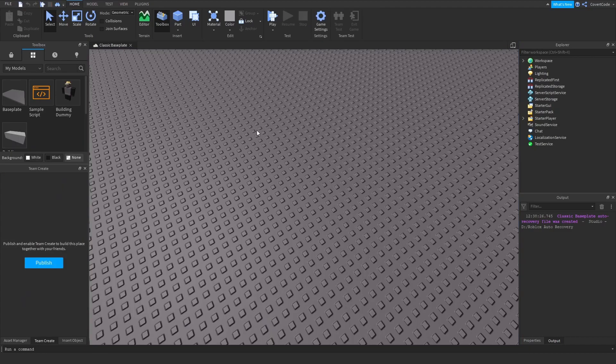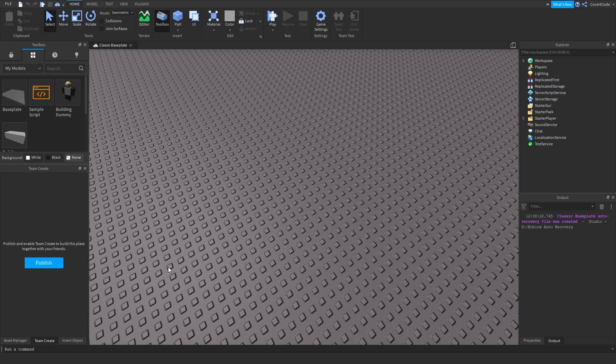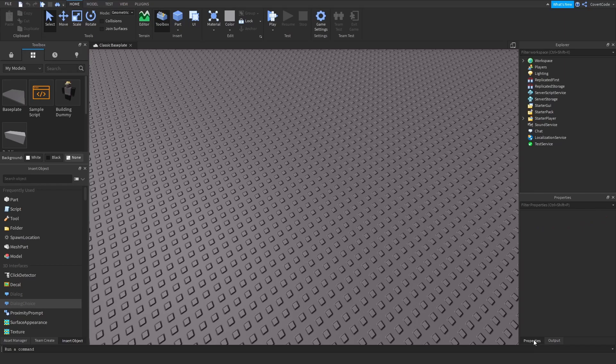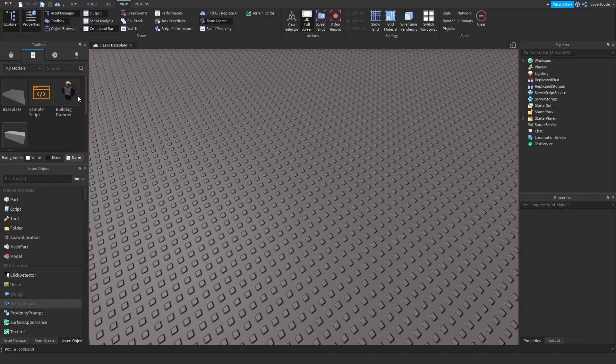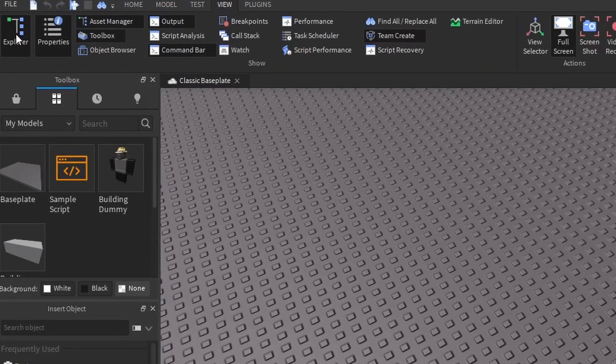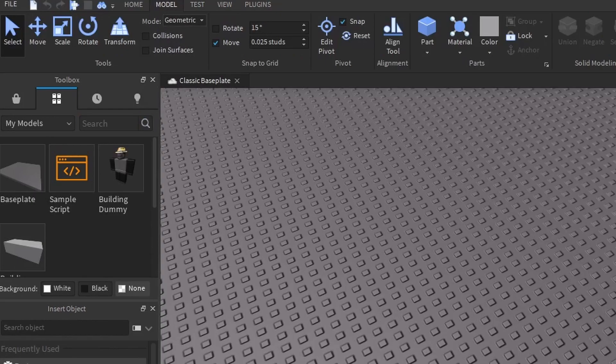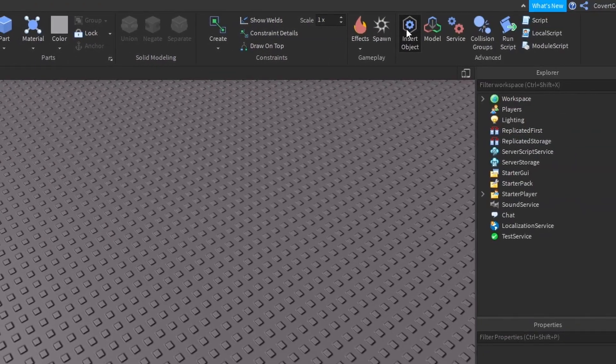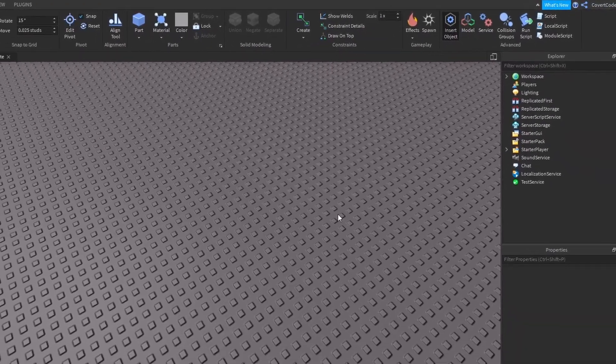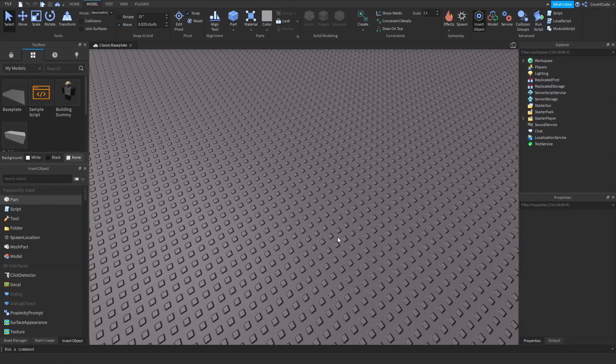What you need to do is make sure you can see the Insert Objects tab, the Explorer tab, and the Properties tab. To see these tabs, just go to View and click on Explorer and Properties. To view the Insert Objects tab, go to Model and click on Insert Object.